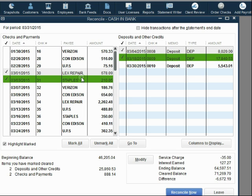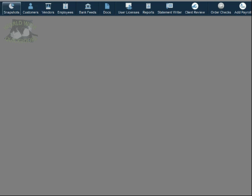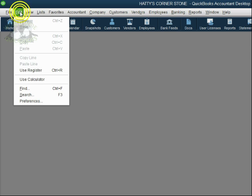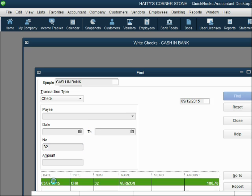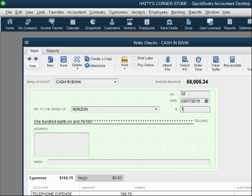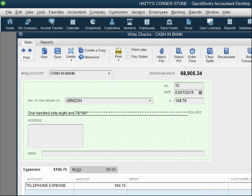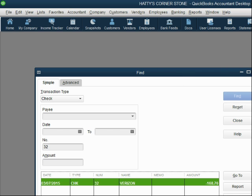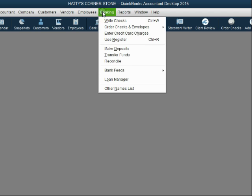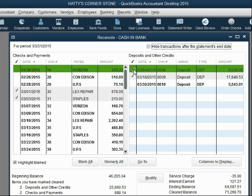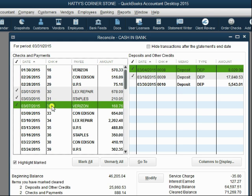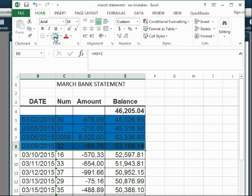Let's leave the reconciliation window — QuickBooks will remember the checkmarks placed. Use Edit, Find, Check, number 32 to locate it. Double-click and change it to $168.76, then press Tab. Notice the amount is the same in both places. Click Save and Close, and confirm Yes. Now go back to Banking, Reconcile. QuickBooks remembers everything from the first window. Click Continue — QuickBooks remembers previous checkmarks. Now check number 32 is correct and we mark it as cleared in both QuickBooks and on the bank statement.